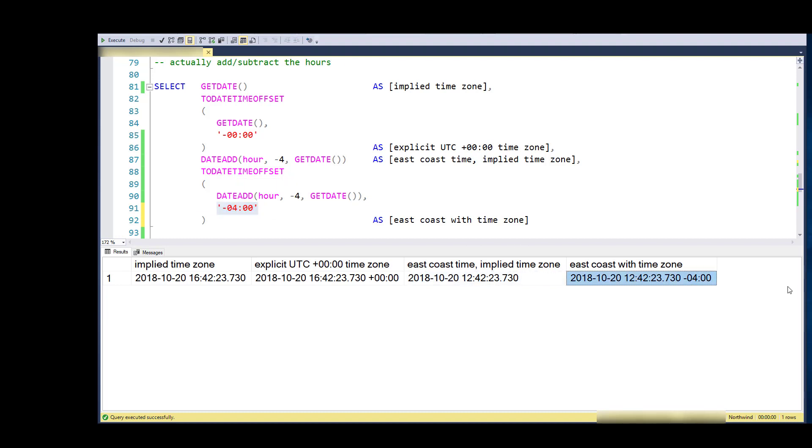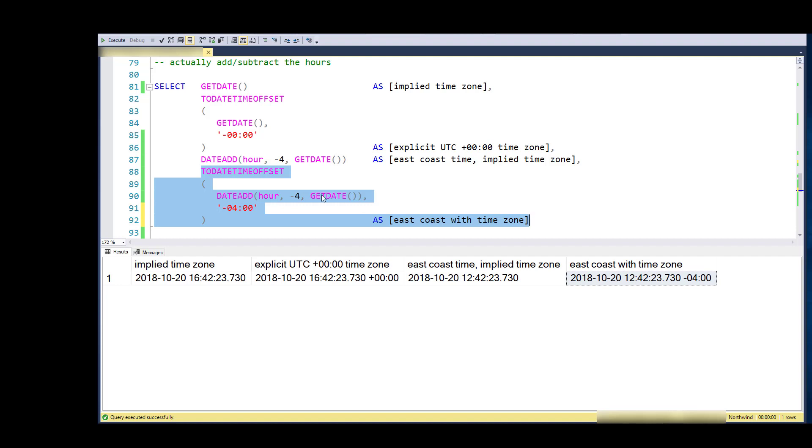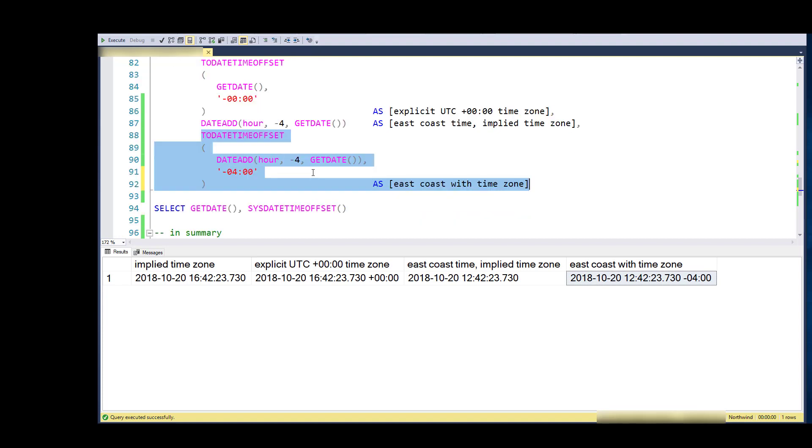This is what you need to do to take something out of a server and shift the time and then store the time zone along with it. There are two operations: shift the time with a DATE_ADD, and then do the TO_DATE_TIME_OFFSET.